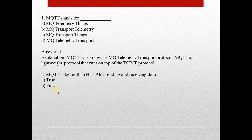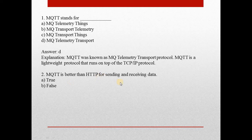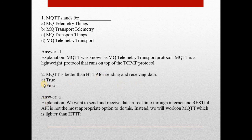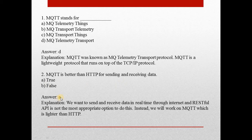Second question: MQTT is better than HTTP for sending and receiving data. It is true. Answer is A, true.